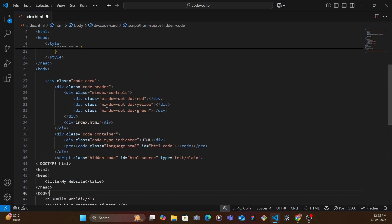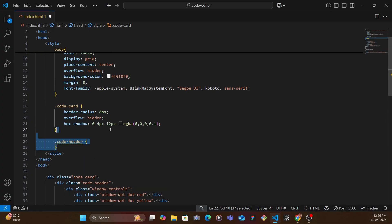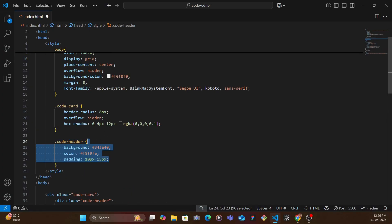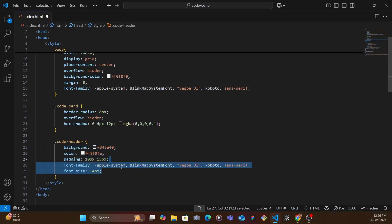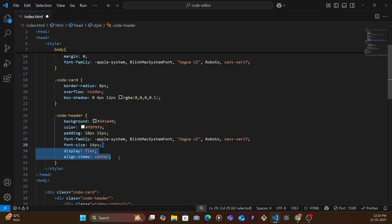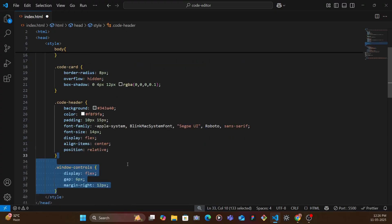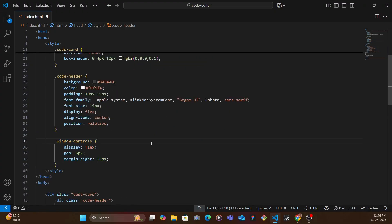So we have the HTML ready, let's style it a bit. We have the code header, we're going to give it background, padding, font family, font size, and then display flex and then relative.